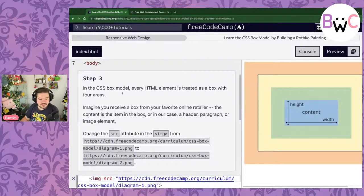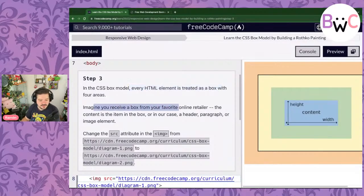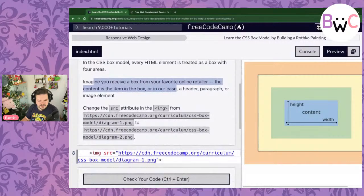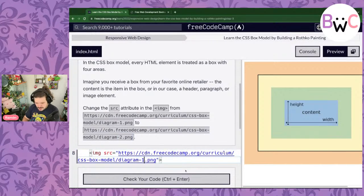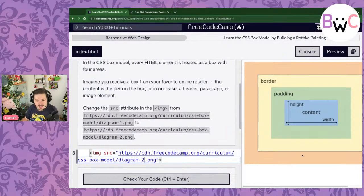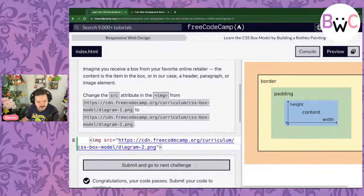In the CSS box model, every HTML element is treated as a box with four areas. Imagine you receive a box from your favorite online retailer — the content is the item in the box, or in our case, a header, paragraph, or image element. We're going to change the source of the image to show a diagram. There we go — there's our content, padding, and border. Check our code — looks good, pat pat.